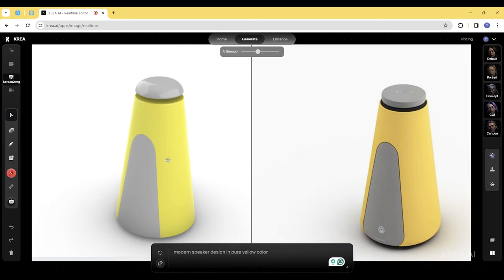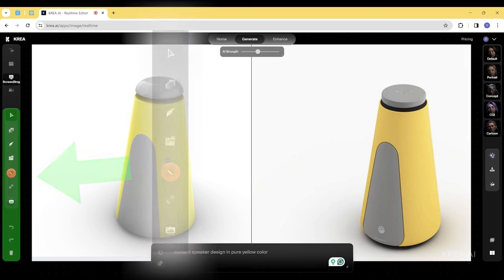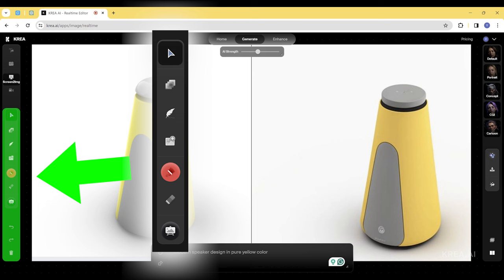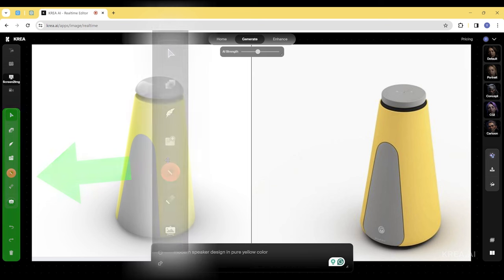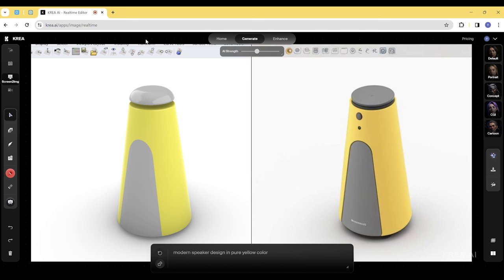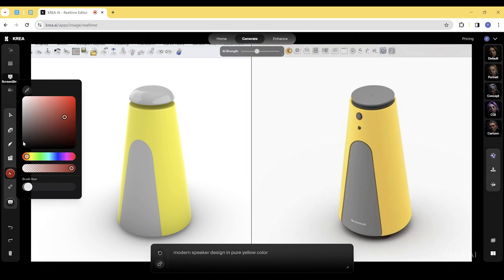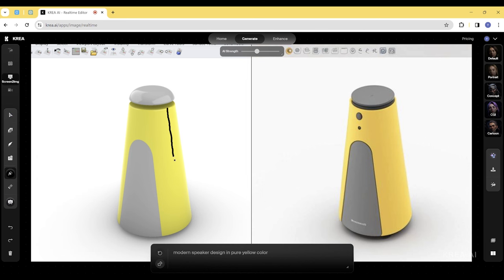Now that we're happy with the overall form and render view, let's stop moving around in Rhino and add details in CREA. On the left side of the screen, we see some drawing tools, including shapes and a paintbrush. We want a parting line to go through the side of the speaker, so let's draw it with the brush tool.